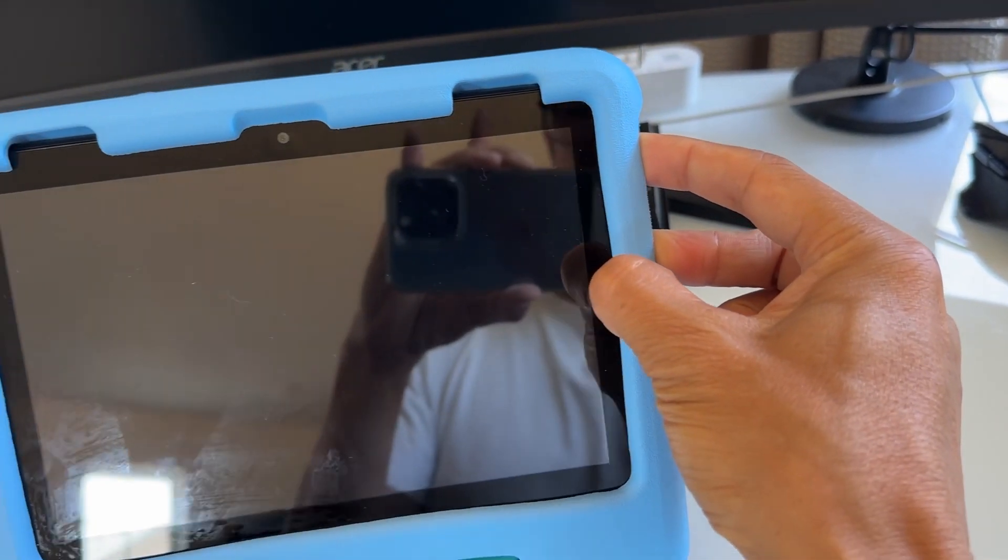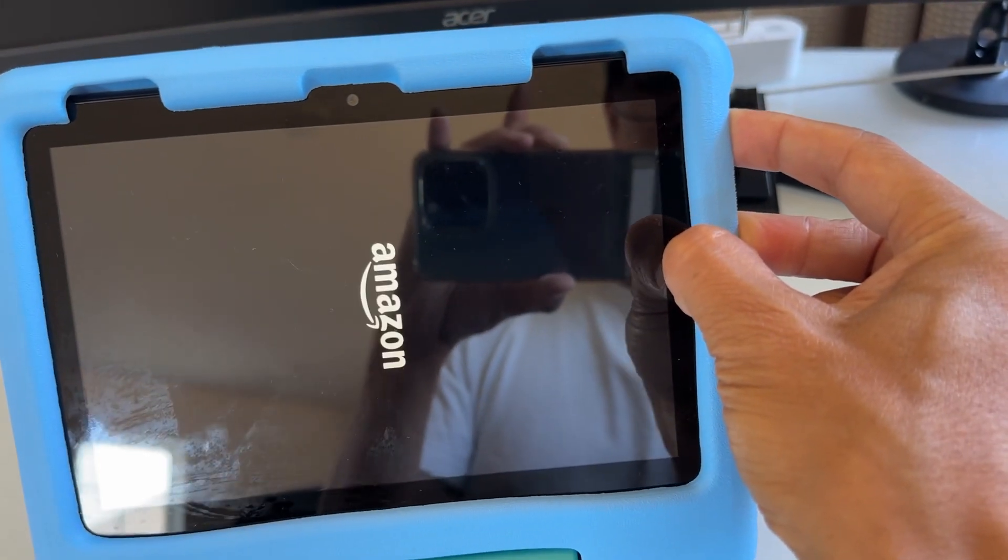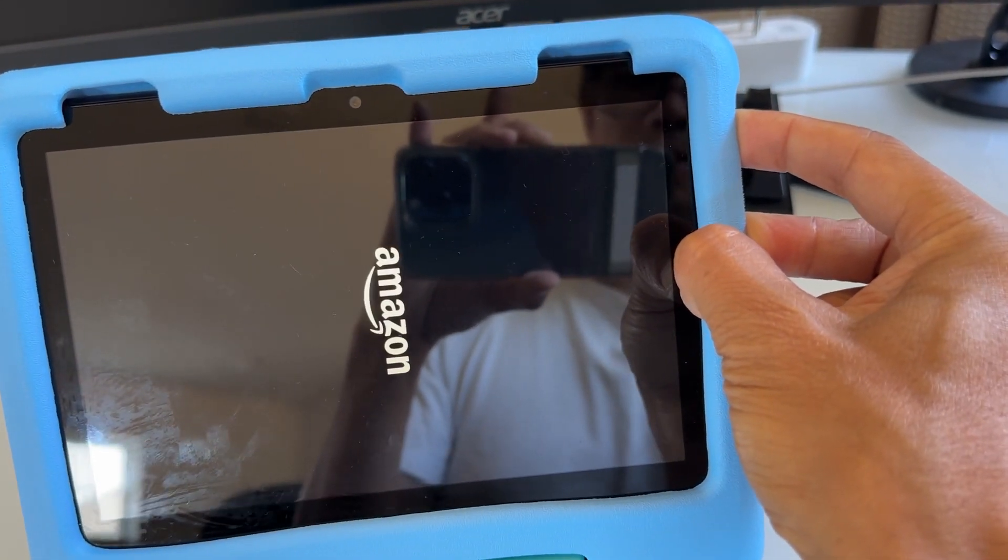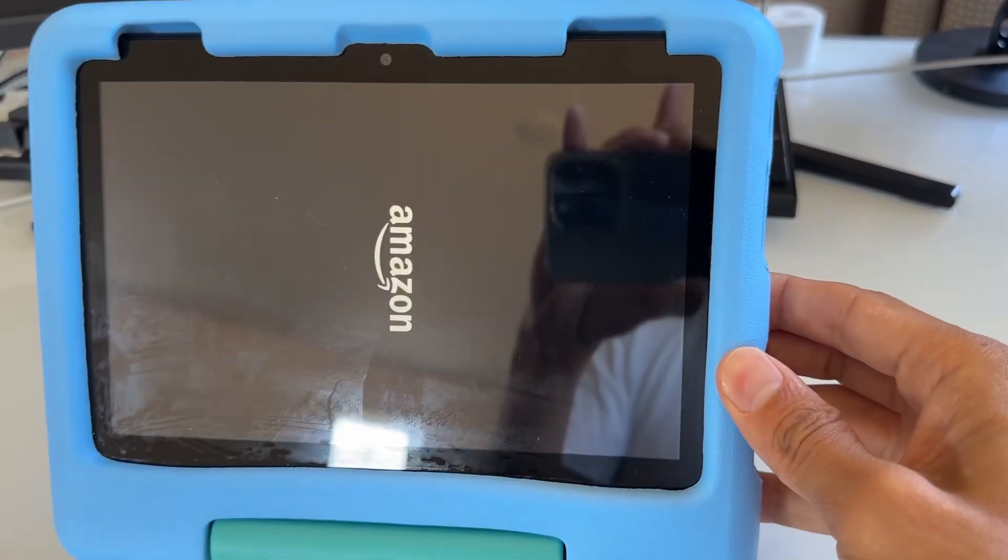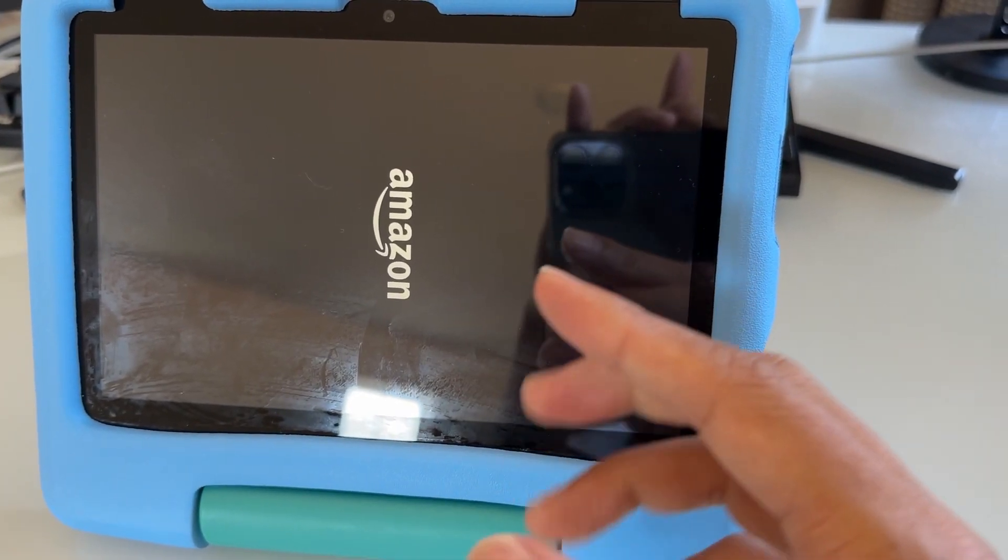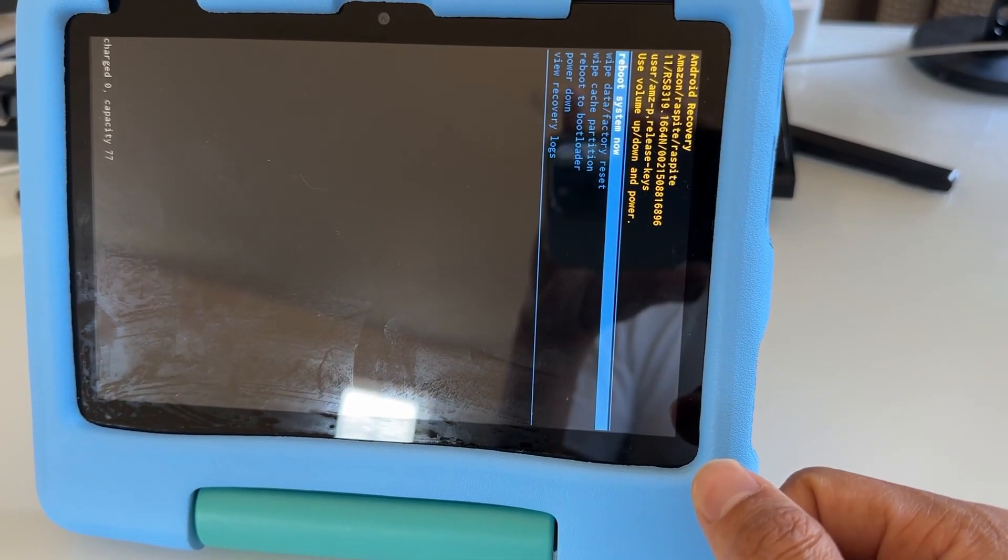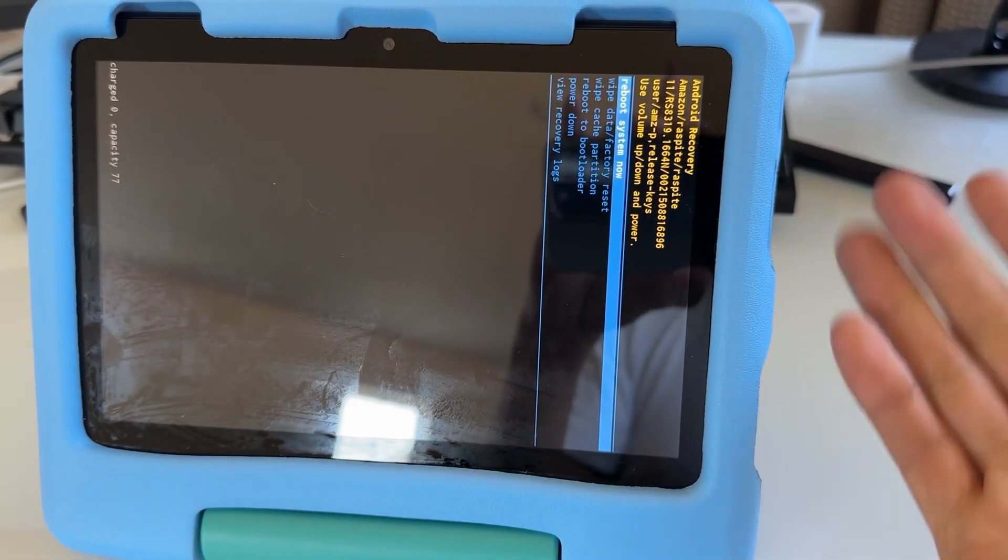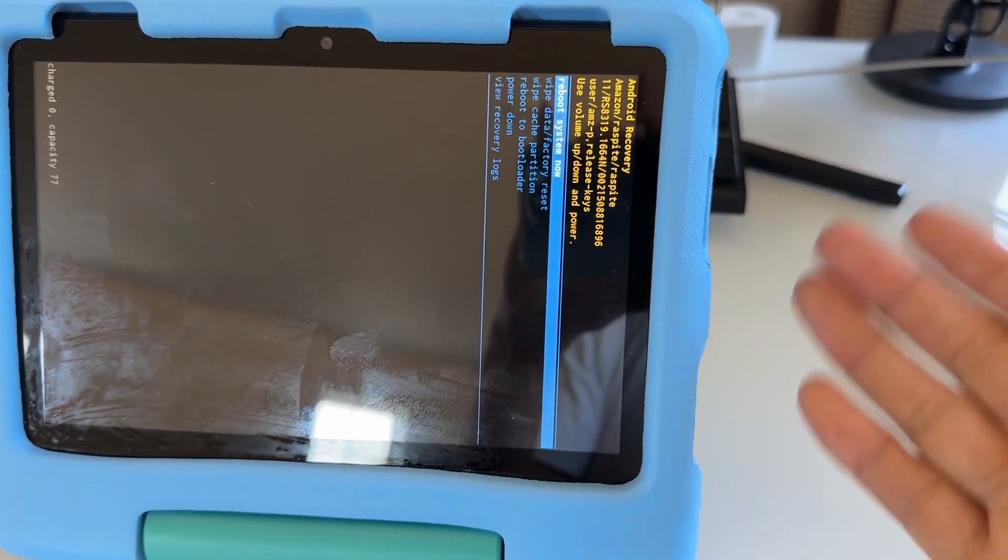One, two, three, let's do it together. Keep holding and then release it when you see the Amazon logo. So the power button plus the volume up button.